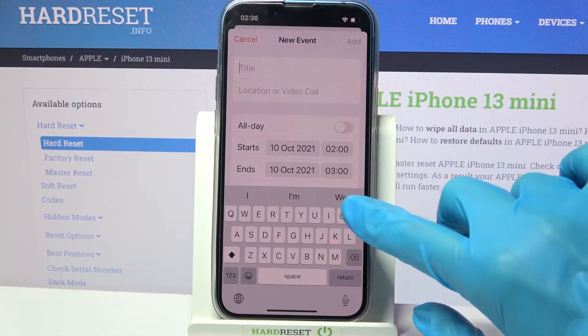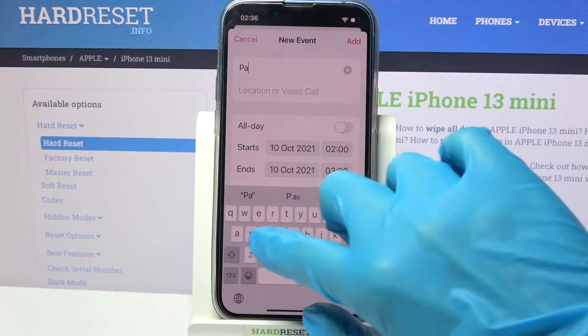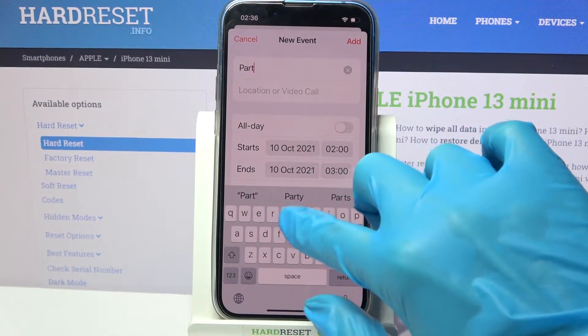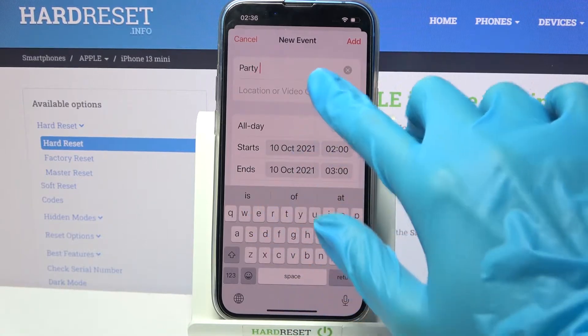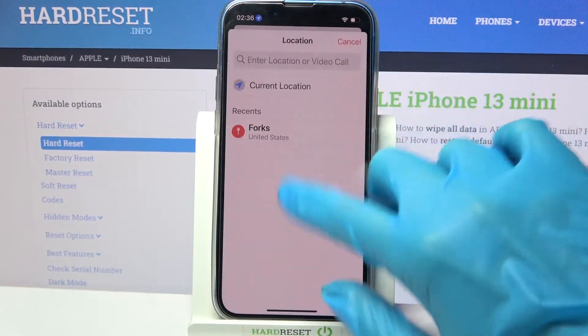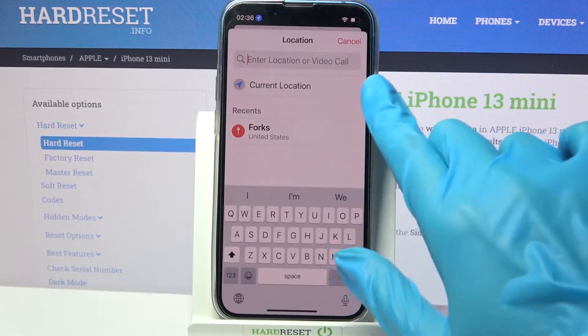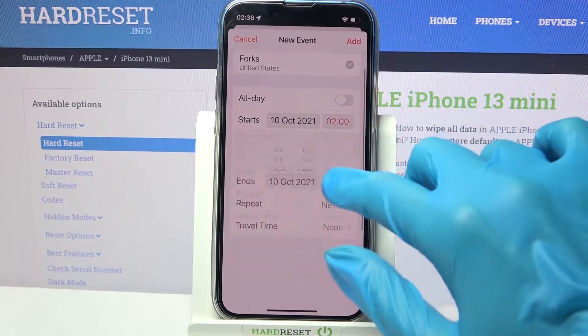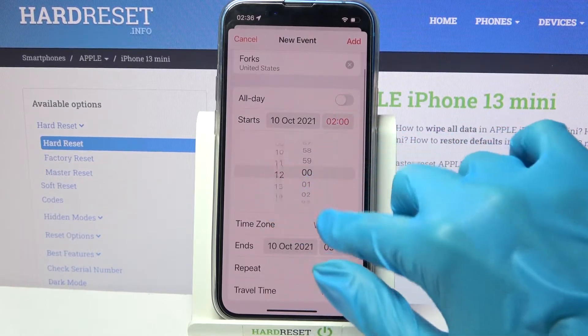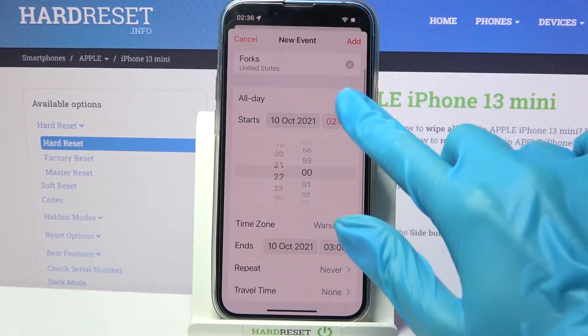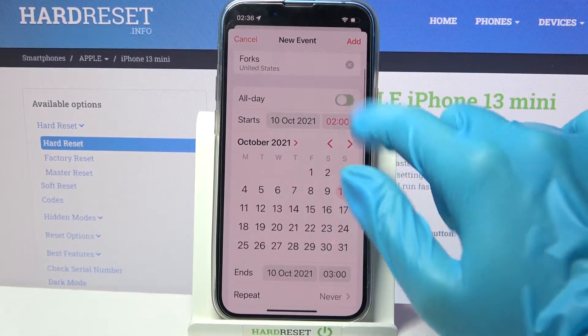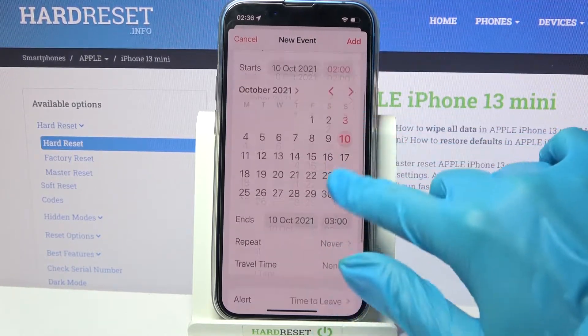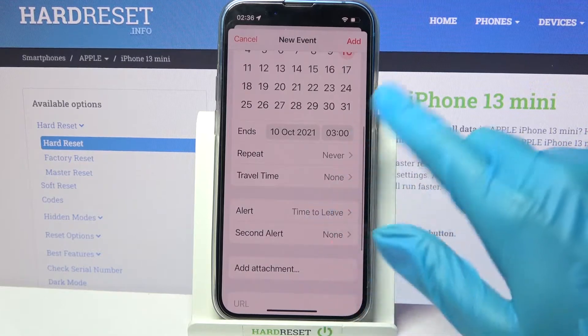Then customize your event however you wish to. For example, you can add a title, choose a location by tapping on the chosen one, pick a starting hour, an ending one, or turn off this feature by clicking on the switch next to All Day.